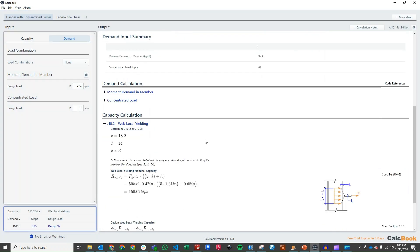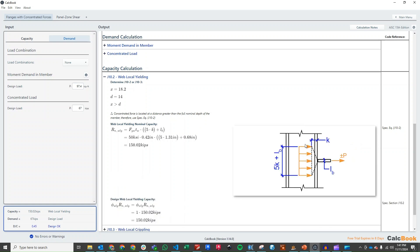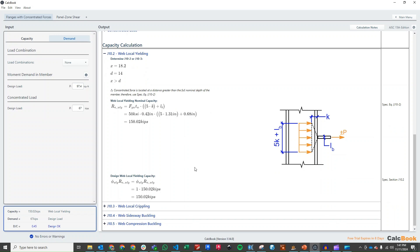So we can go through our steps. We take a look at our web local yielding, which has to do with the yield strength of the web and then the thickness of the web. And based on this distribution, we determine that our capacity is 150 kips.